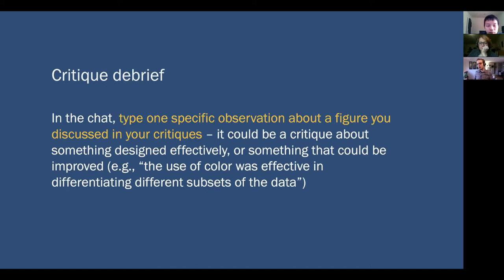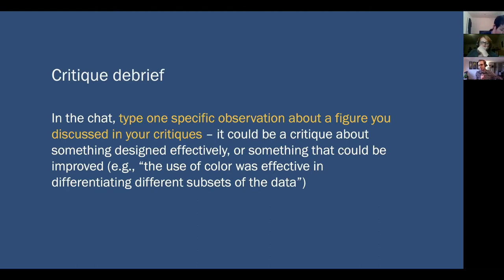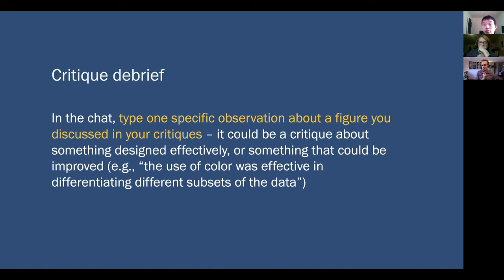Maybe you're reading an article in a scientific journal and you encounter a visualization and you're like, I don't quite understand what I'm supposed to interpret from this visualization. Instead of just stopping there, take a step back and ask yourself, why is it that I don't understand what this thing is telling me? Is that a problem in my own comprehension, or is that actually a problem in the design of the figure? Because once you can start to articulate that distinction, that pushes you in the direction of being much more critical consumers and producers of any kind of visualization.